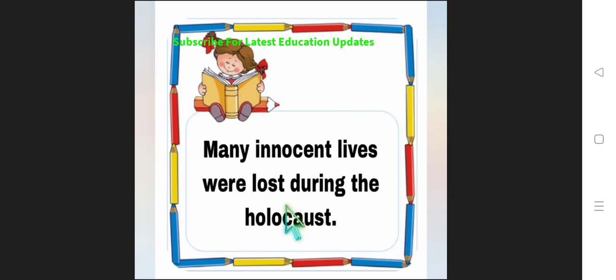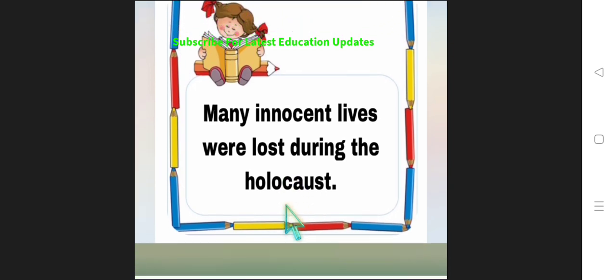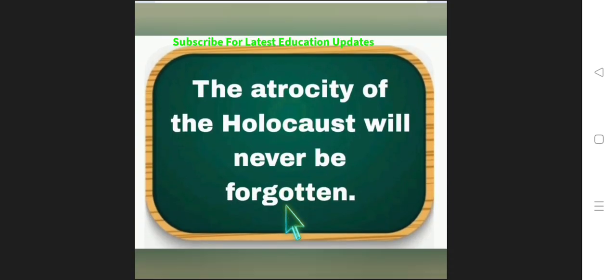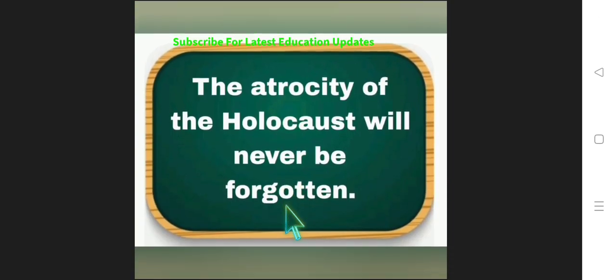So many innocent lives were lost during the Holocaust. We can say in our 10th class 4th unit, Anne Frank was the victim of the Holocaust. The atrocity of the Holocaust will never be forgotten.